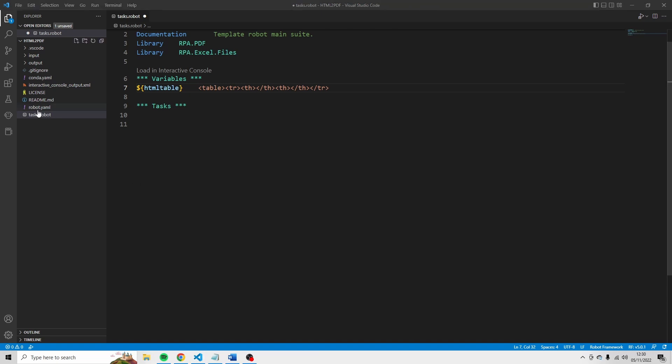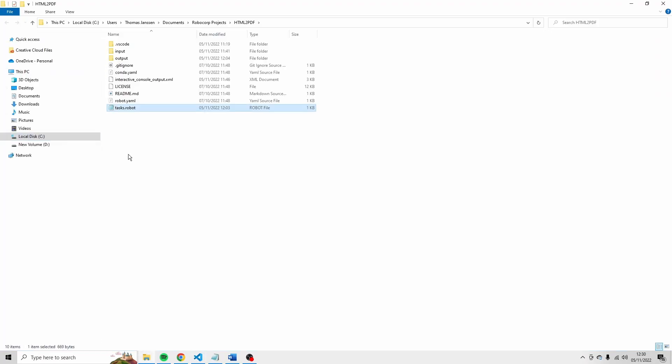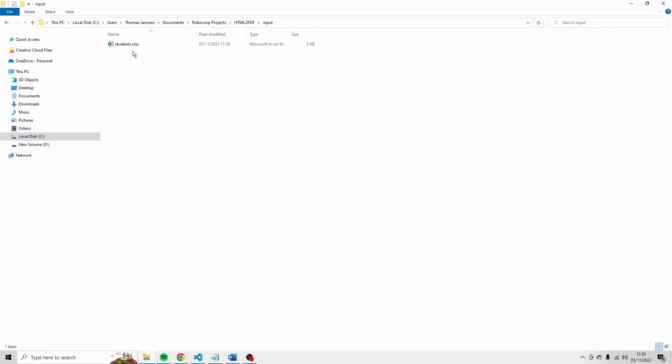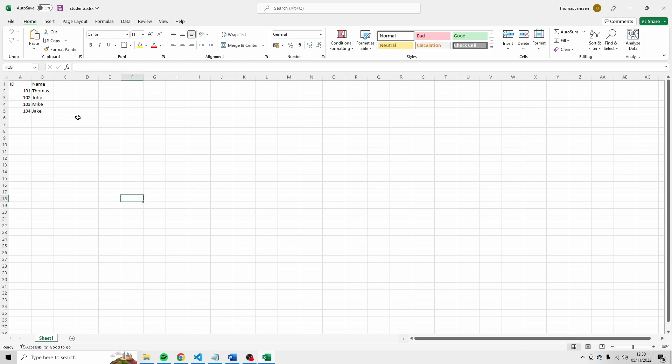And I'm going to use an Excel file. So I just click here and reveal in file explorer. Go to input. You see that the file that I'm using is students.xlsx. It contains an ID for every student, a name, and then you see here the IDs and the names. So it's pretty easy to create this file yourself if you want to follow along with me.